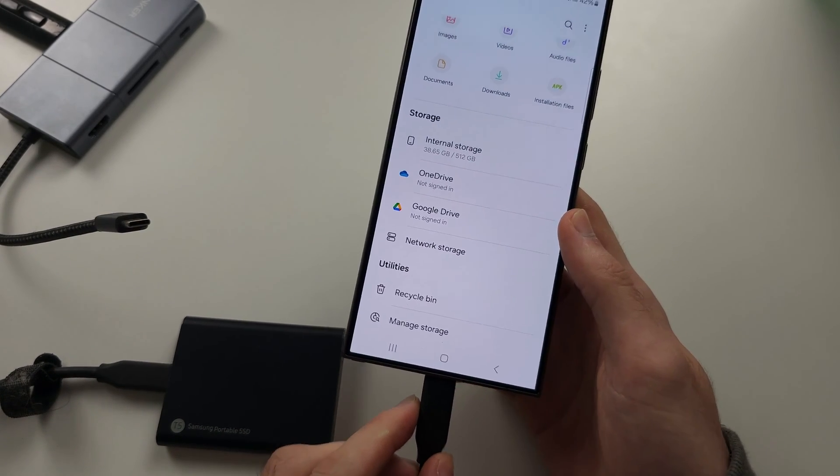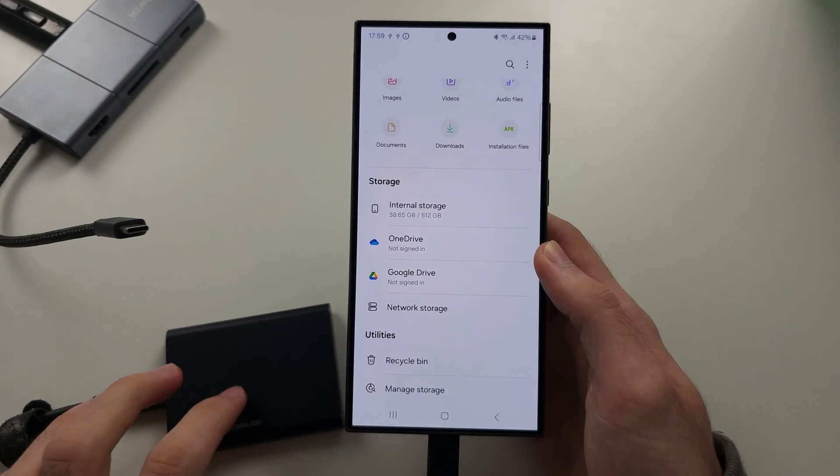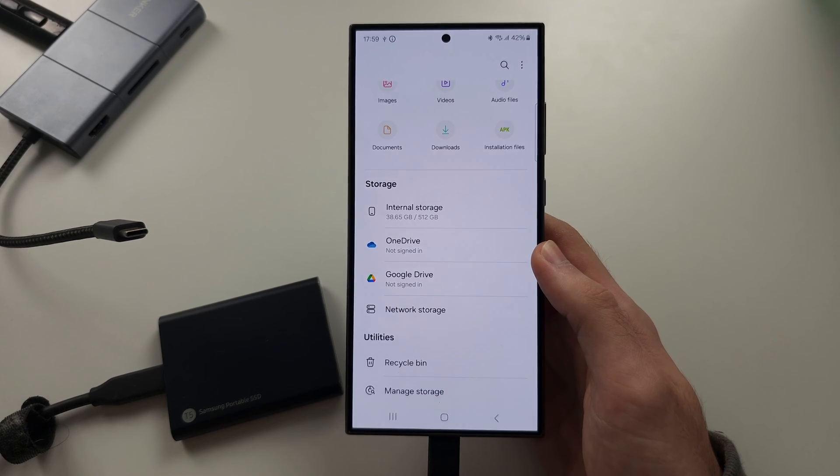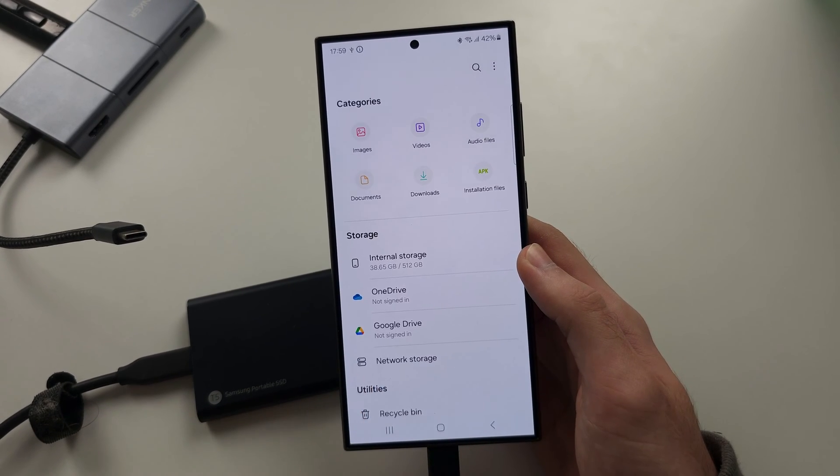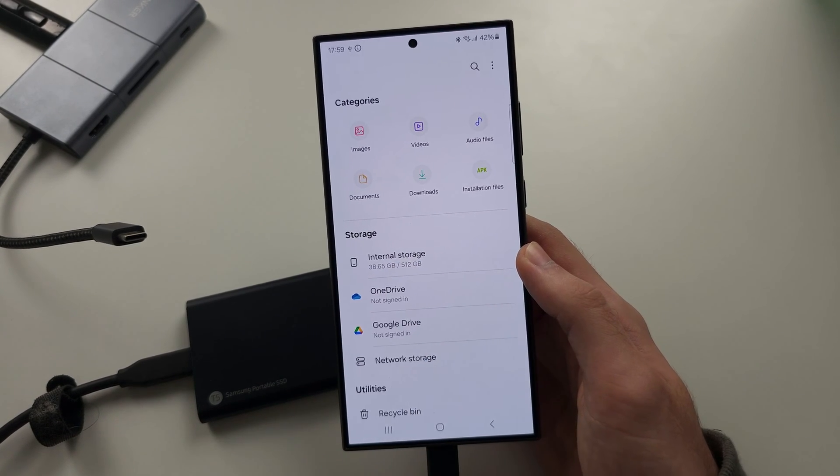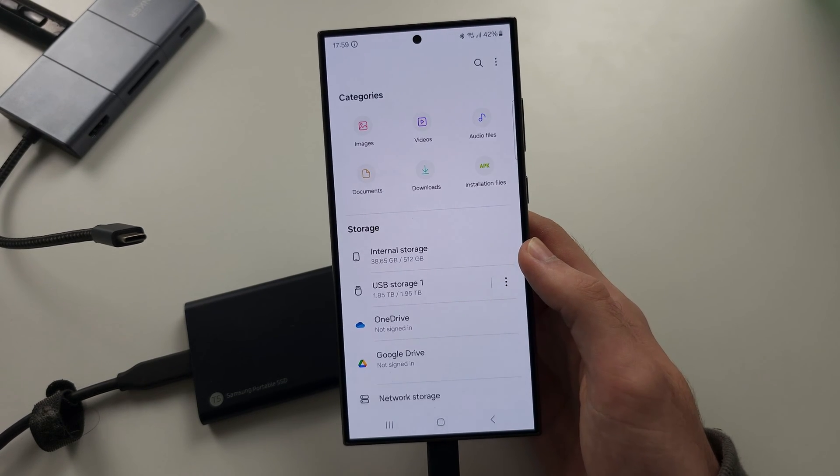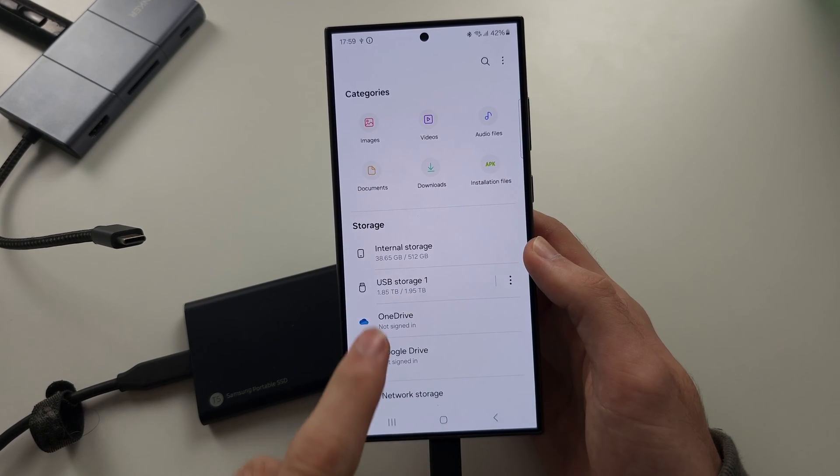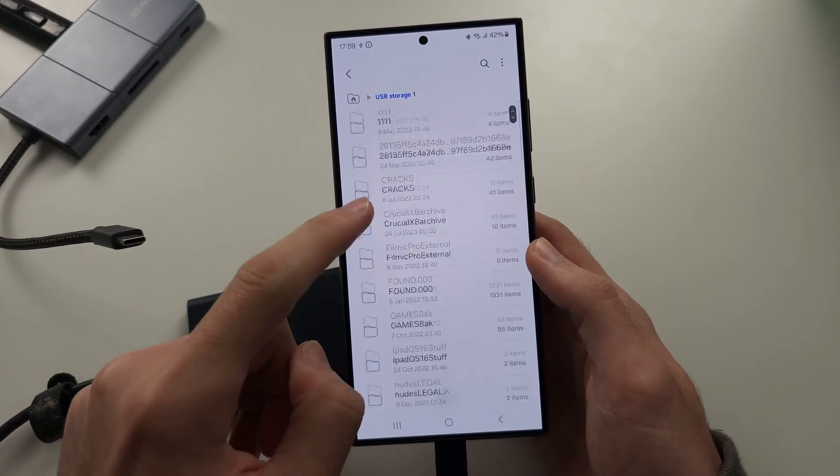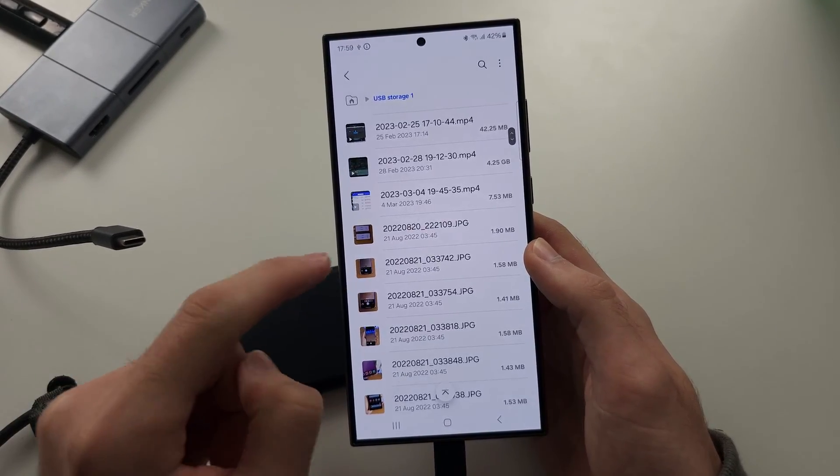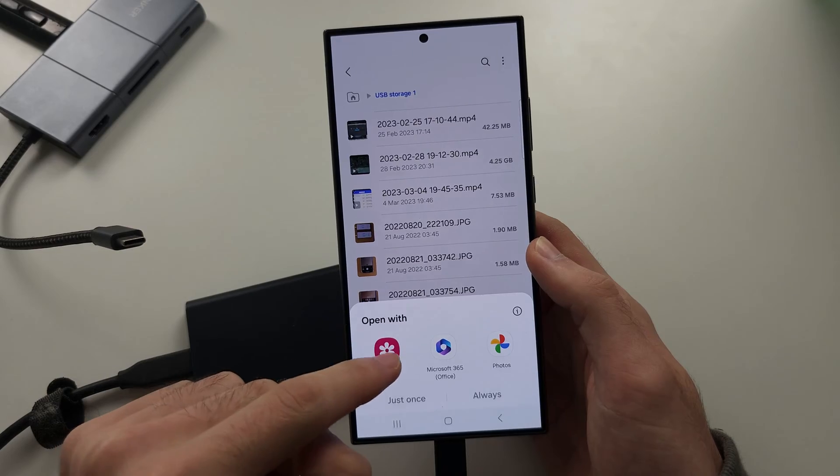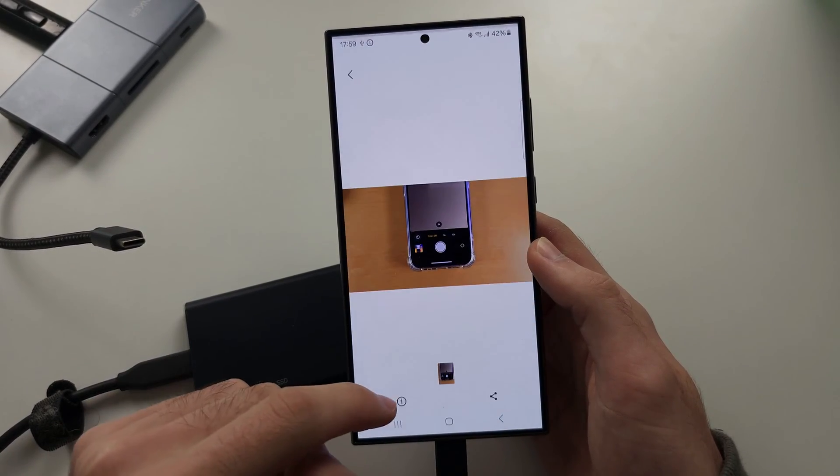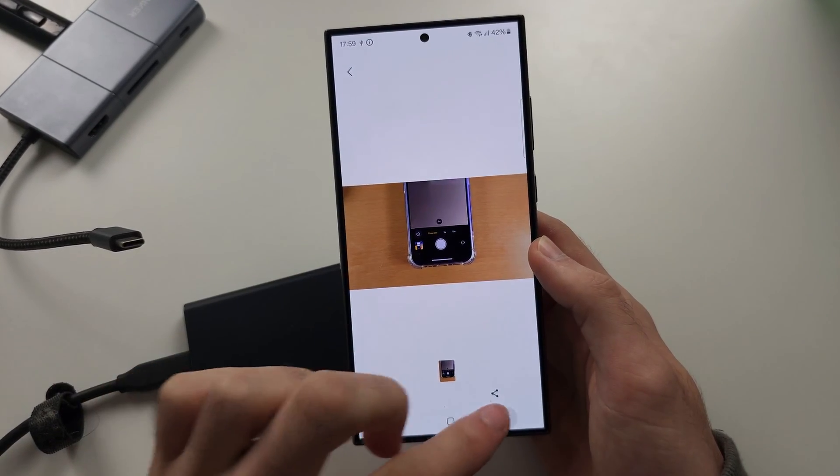Let's plug in this SSD that I know is not corrupted. If we give it a couple of seconds, you should see the SSD show. We see USB storage, and we tap on this, we can view all of the files, so we see this image here. This is from the SSD, you can see that image.